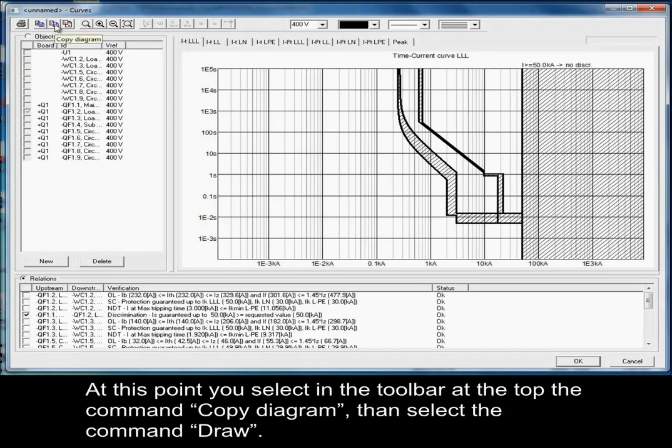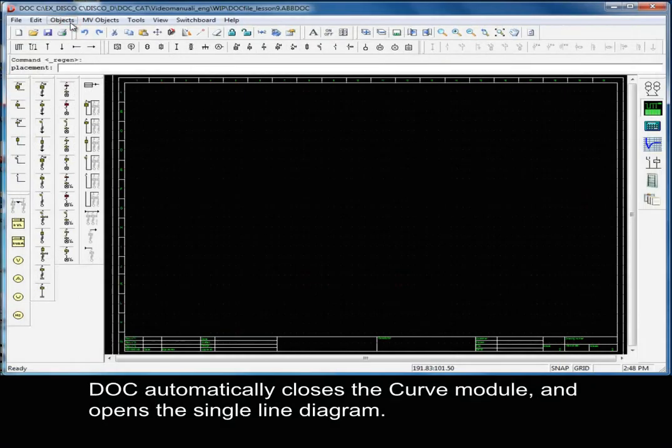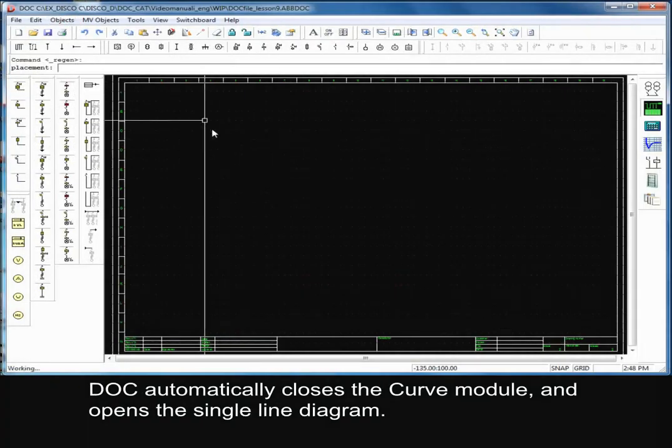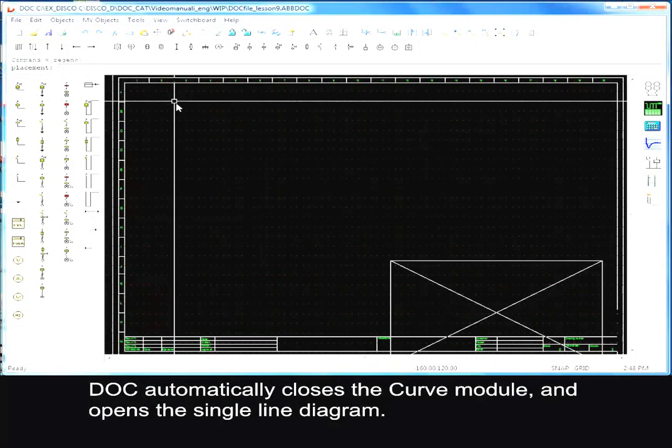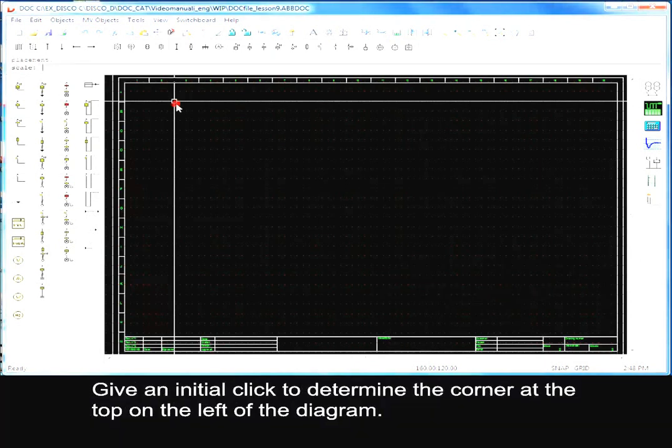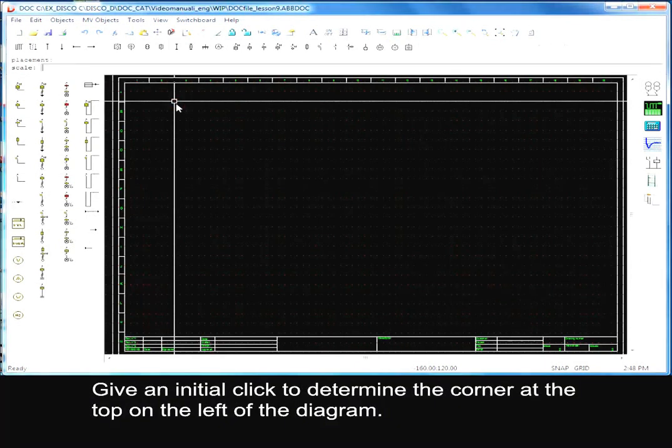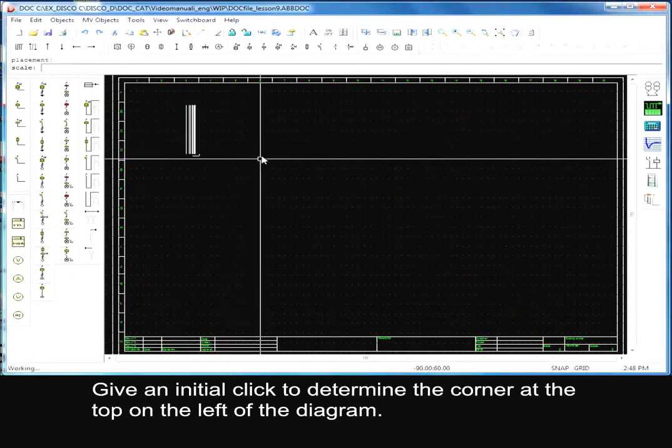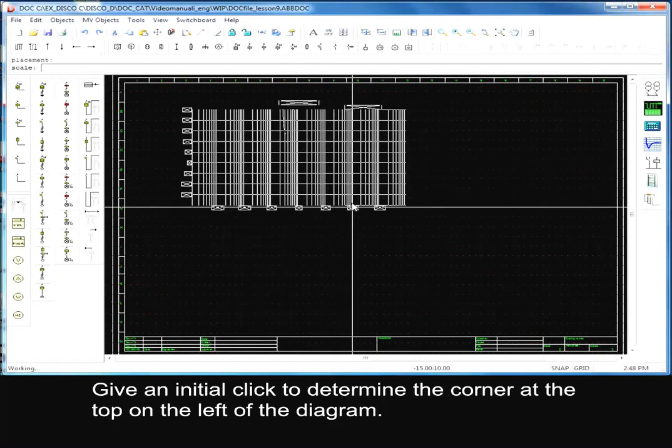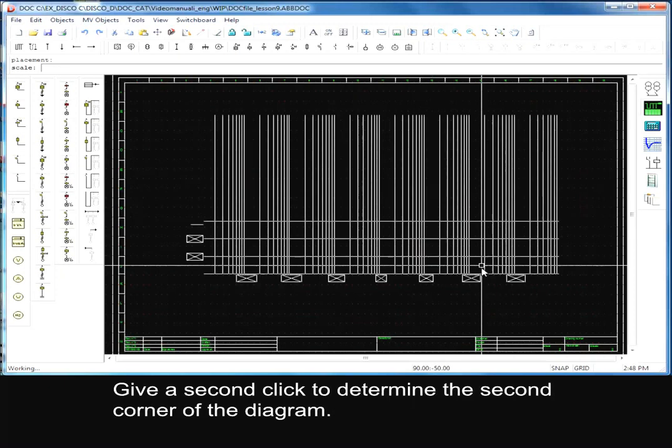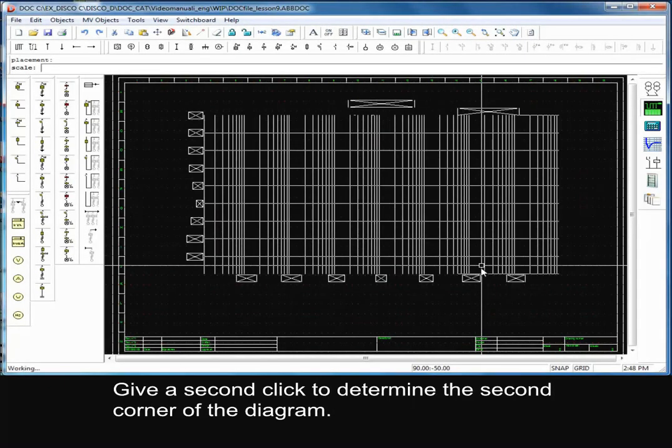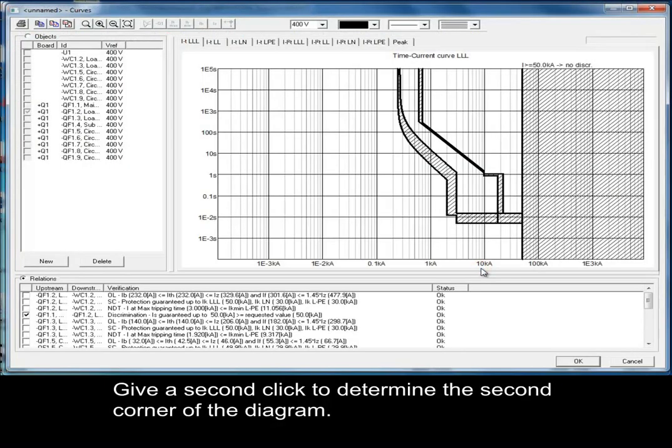At this point, select in the toolbar at the top the command copy diagram, then select the command draw. DOC automatically closes the curve module and opens the single line diagram. Give an initial click to determine the corner at the top on the left of the diagram. Give a second click to determine the second corner of the diagram.